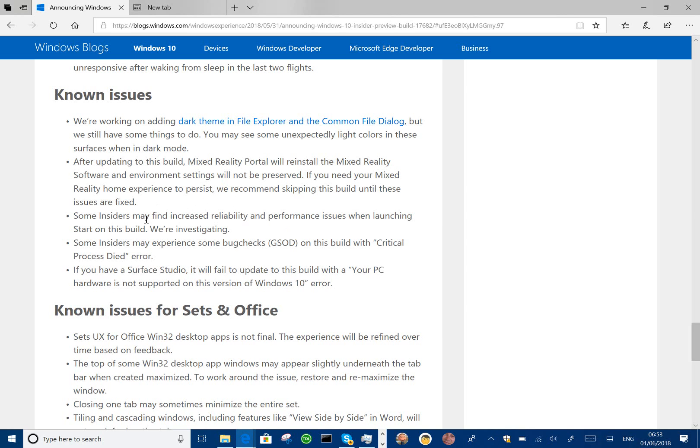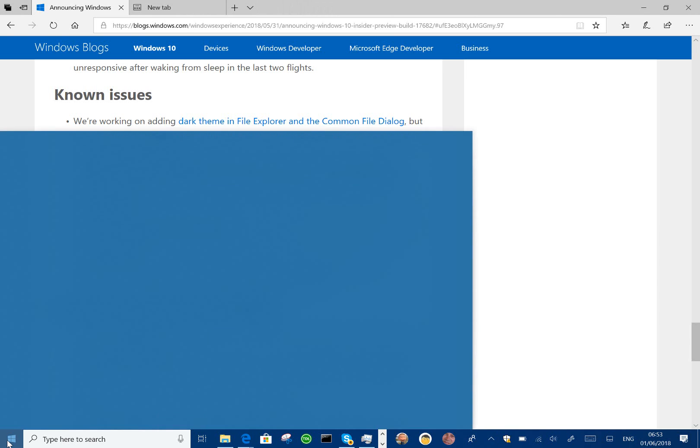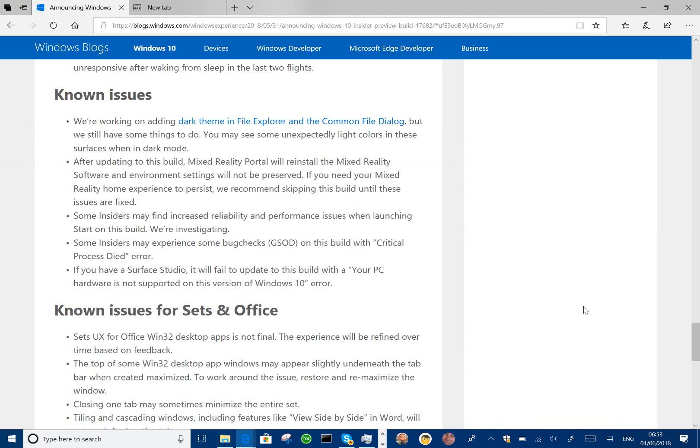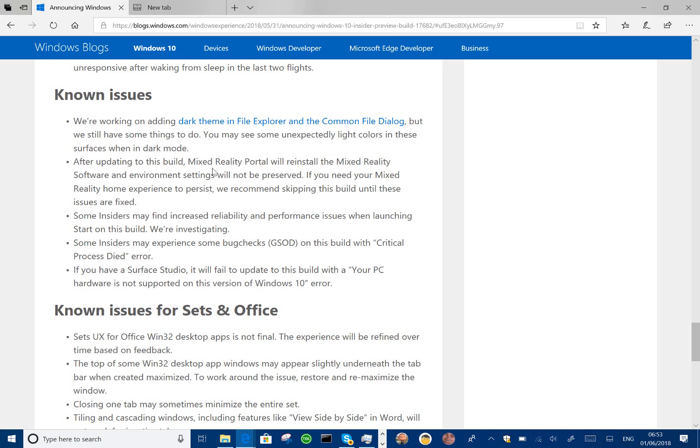I'm getting this problem where the start button is a bit unreliable. See, it's okay now, but I had to reboot before I recorded this video. And that's what's mentioned there. And if you're a mixed reality user, then you might want to avoid this because every time you upgrade, it's going to wipe your software and environment settings. So otherwise, your home with all your pictures and apps all set up will be wiped.